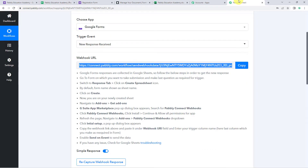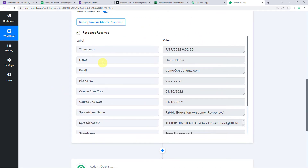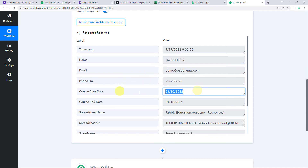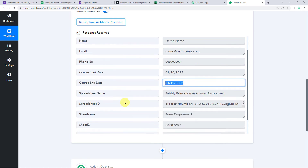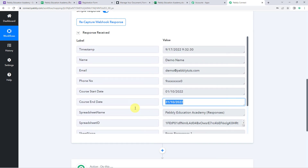Now let's move back to Pabbly Connect. When we scroll down here we can find the responses received, and the same form submission details are captured: the name of the participant, his email address, phone number, course start date, course end date, and even the spreadsheet details are also captured.